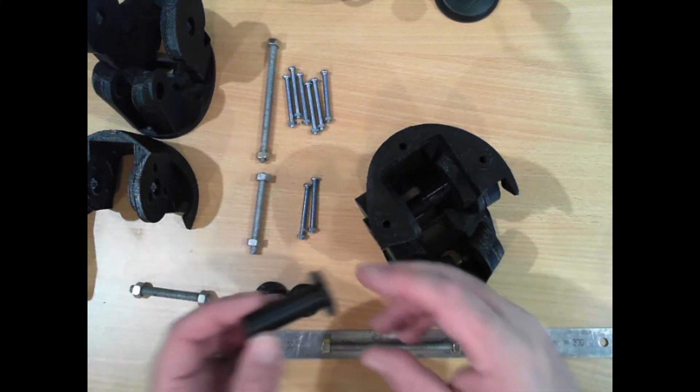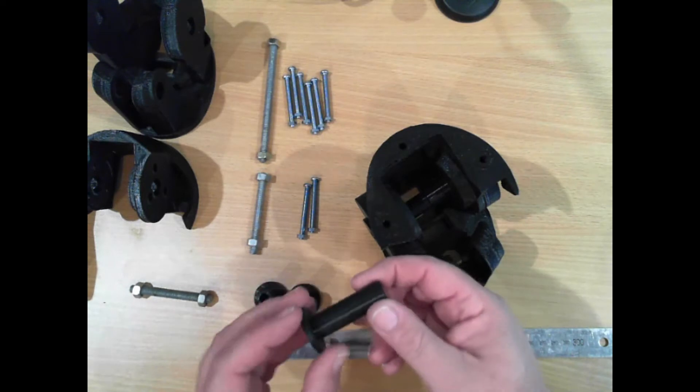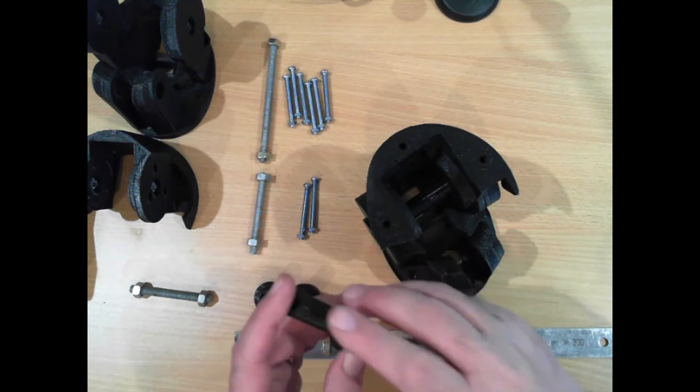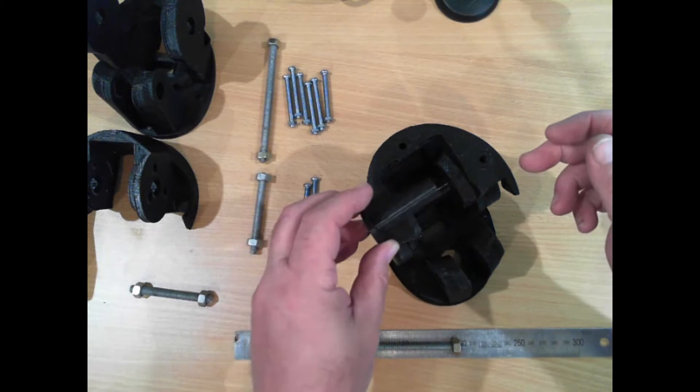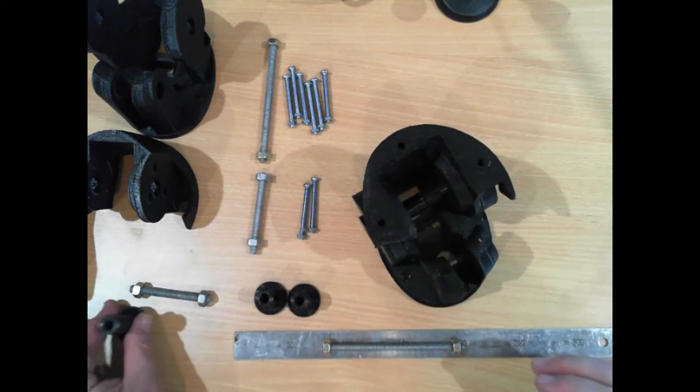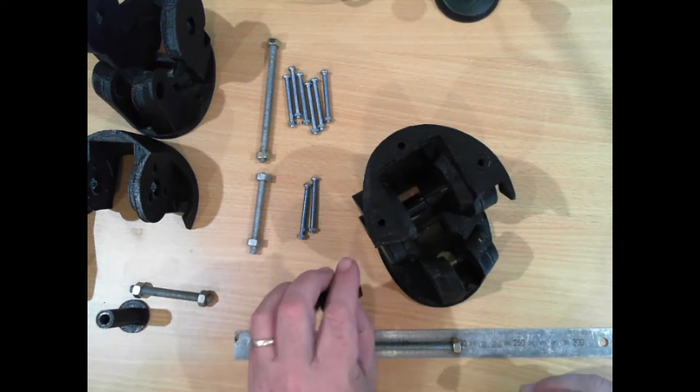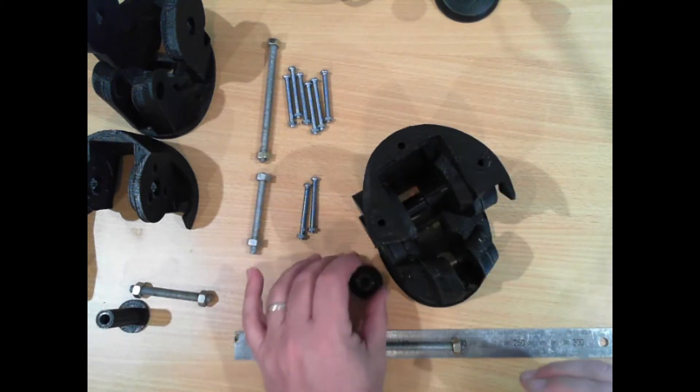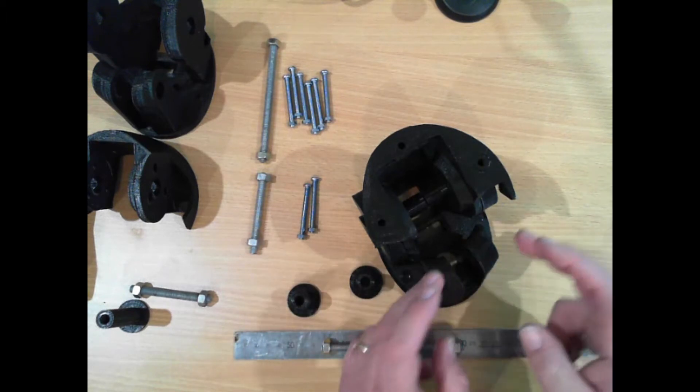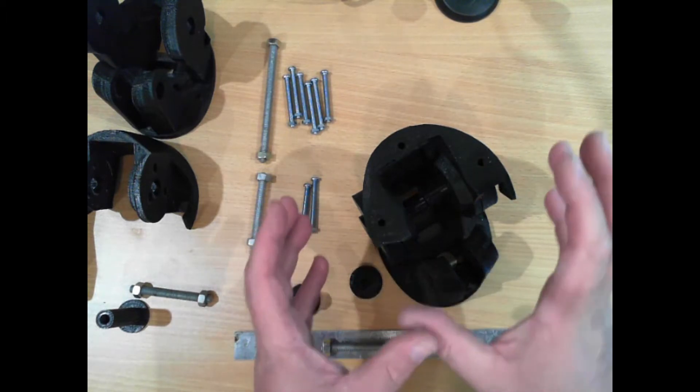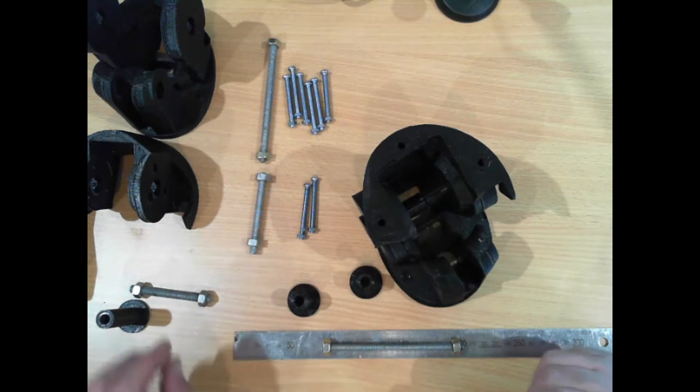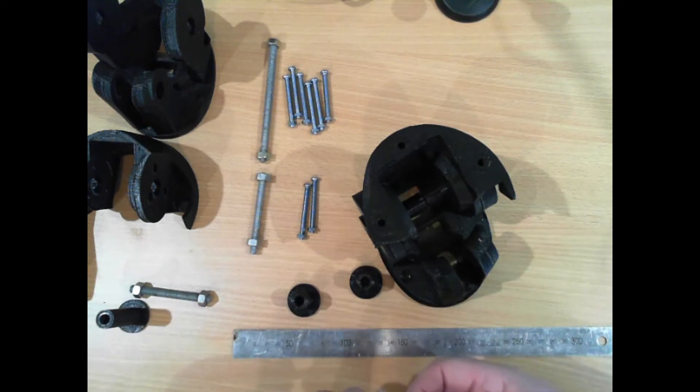These longer leg pins are for the main axle through the knee joint and these smaller ones are for the prop that will actually brace the knee to stop it from moving. So we'll put this in first.